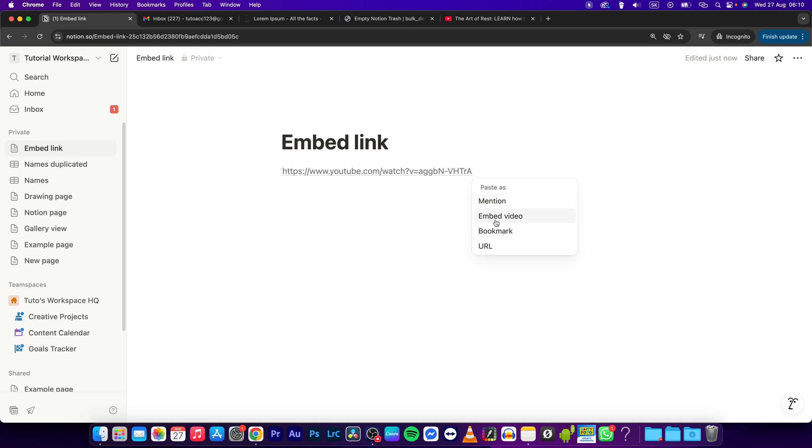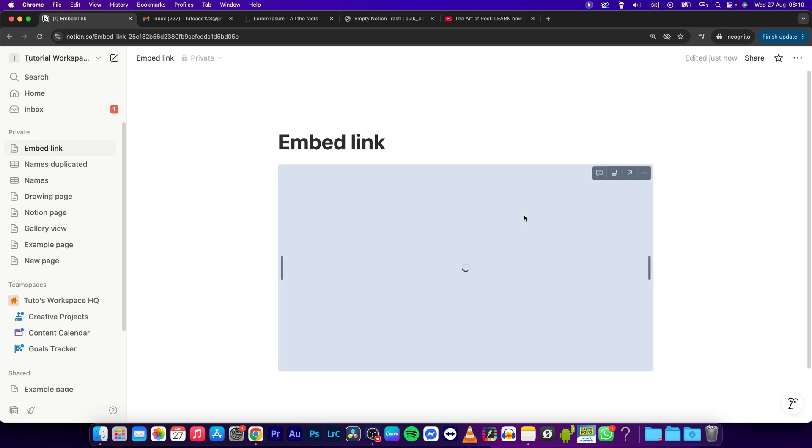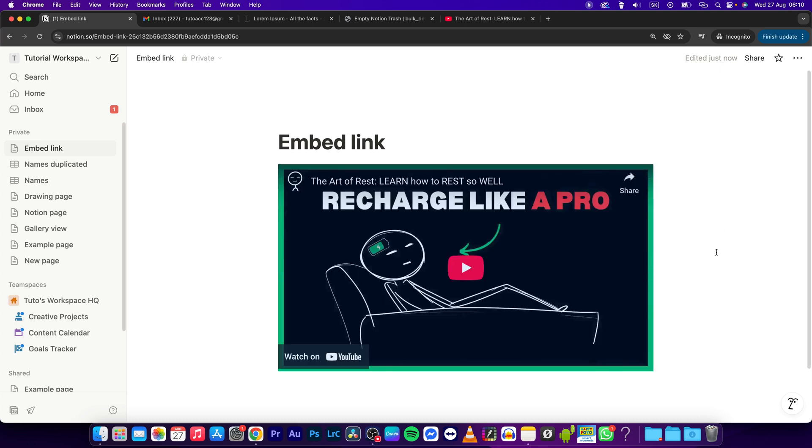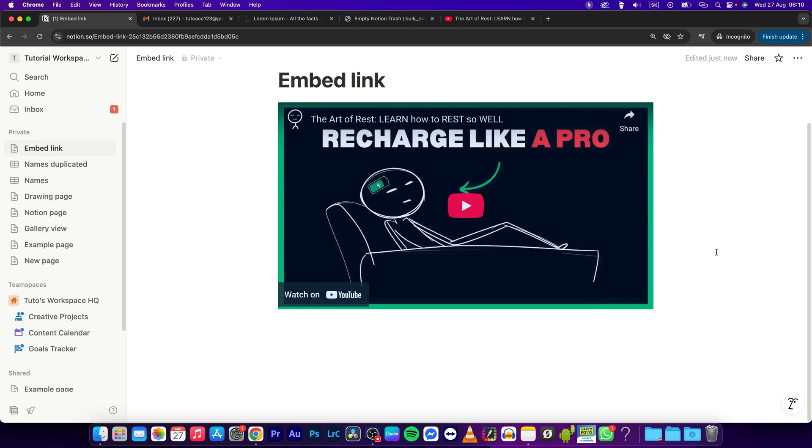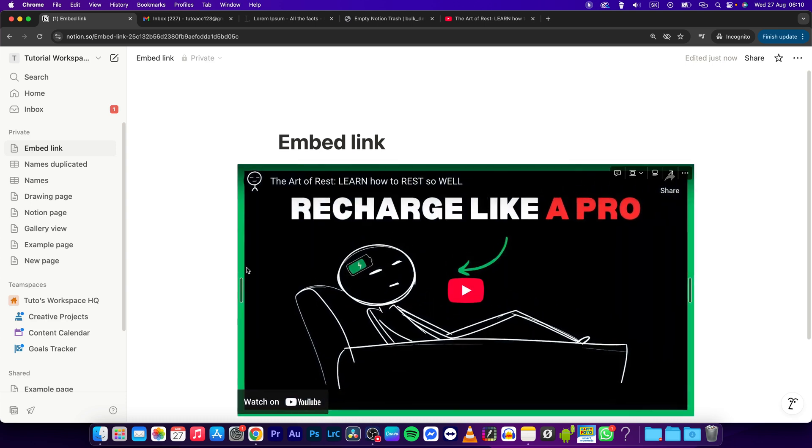embed this video, bookmark, or URL. So for the sake of this tutorial we want to embed this video, so I will click on embed link or embed video. Every link is basically able to do